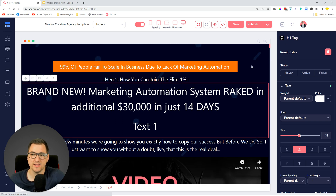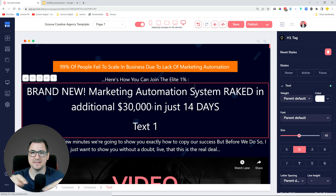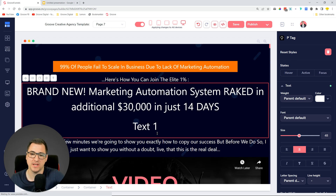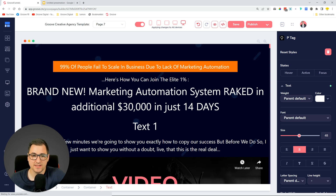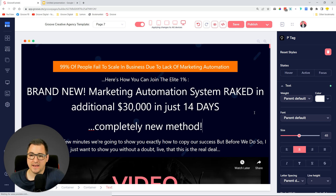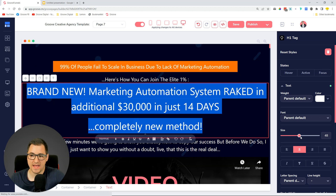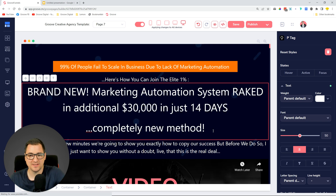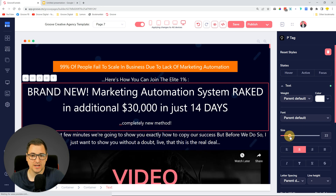It's still in the same element - you can see the red border around it is the same element - but now we have a new piece of text that we can write, style, and work with as a completely separate element. So what this is useful for: if you want to create something like 'brand new marketing automation system ranked additional 30,000 in just 14 days' and you want to say 'completely new method' below it, and you want to make that part a little bit smaller - if the whole thing was one element it would shrink everything down.